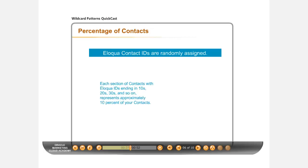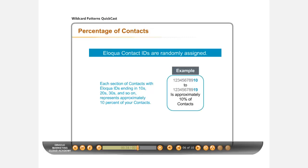An easy way to estimate 10% of contacts at a time is to use the final two numbers of the Eloqua Contact ID to define a set of contacts to total approximately 10% of your list. Eloqua Contact IDs in sections ending in 10-19,